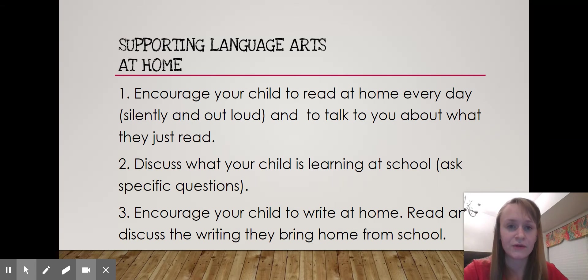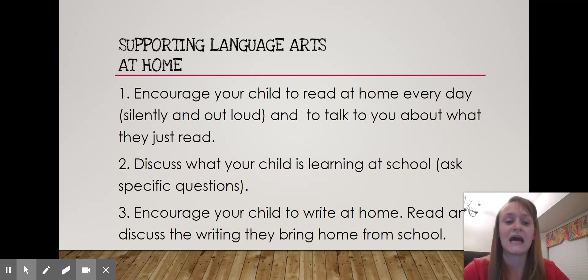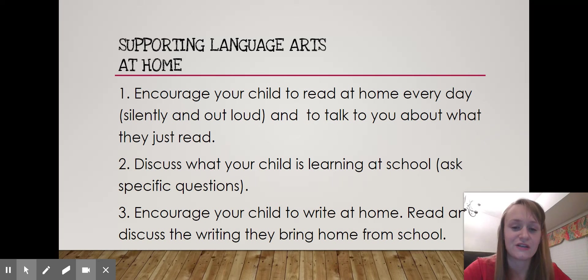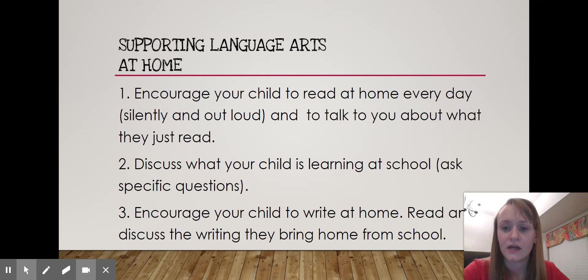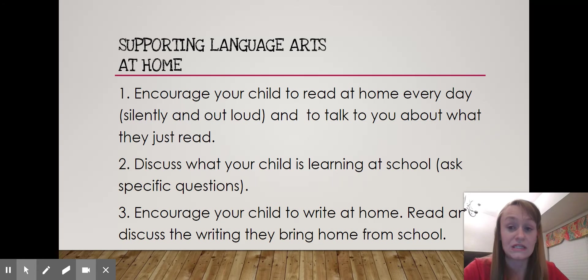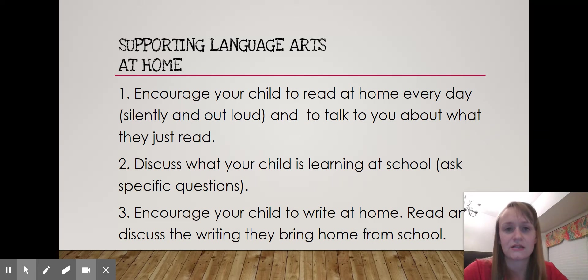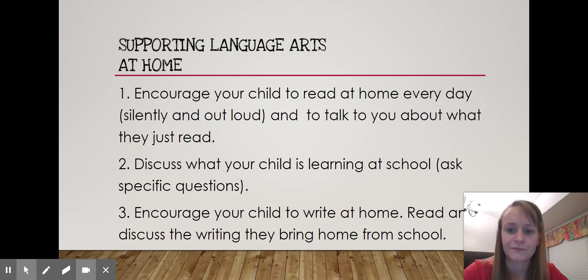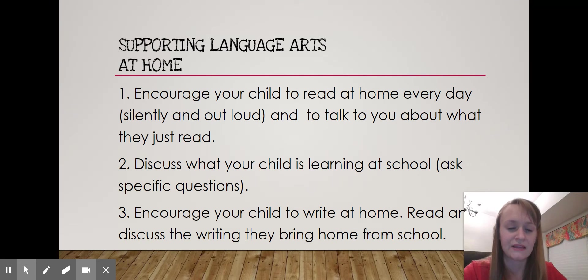If they feel more comfortable reading out loud, that's great. They don't necessarily have to read to anyone — they can read out loud to an empty room, or to a family member or sibling. Number two: discuss what your child is learning at school. Ask specific questions like, 'What did you learn today? What did you learn in math? What was the most interesting thing you learned? What did you read about in class? Did you enjoy the text?' And number three: encourage your child to write at home, and read and discuss writing they bring home from school.